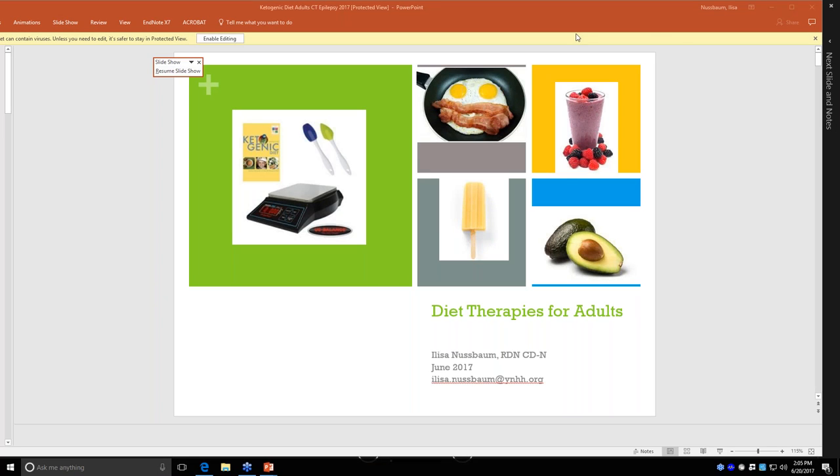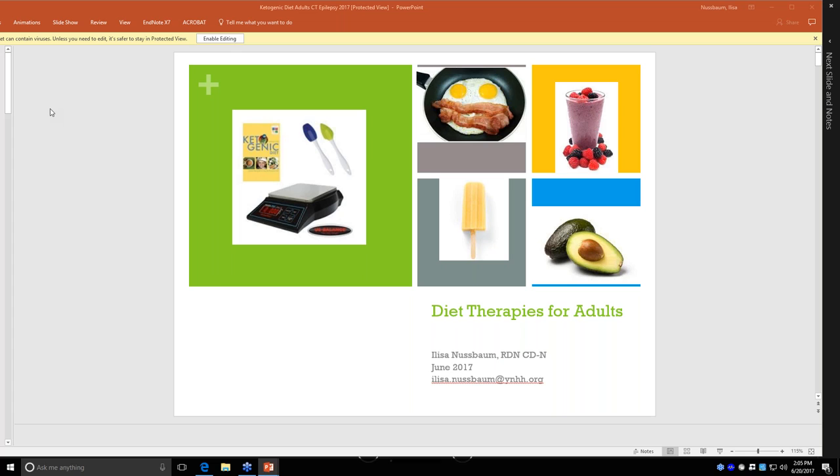Hi everyone, welcome and thank you for joining us for the last session in our spring webinar series on dietary therapies for adults. We are pleased today to have Elisa Nostbaum as our presenter. She is a clinical dietitian and works at the Pediatric Specialty Clinic at Yale New Haven Hospital as the Ketogenic Diet Clinic Coordinator. She works both with adults and children though.